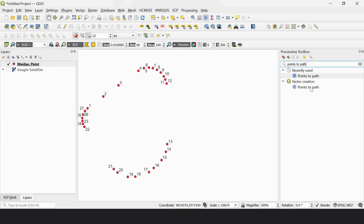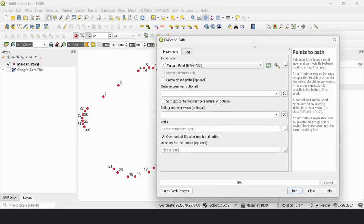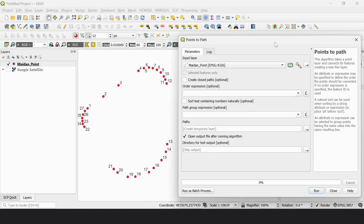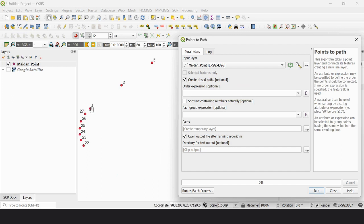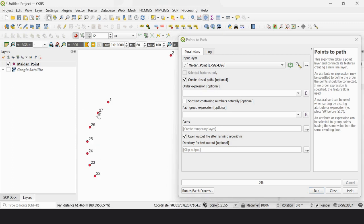Points to Path is found under Vector Creation. Double-click it. The input layer is this point layer. Check the option to create a closed path — otherwise, the path will start from point 1 and end at point 27, leaving a gap.